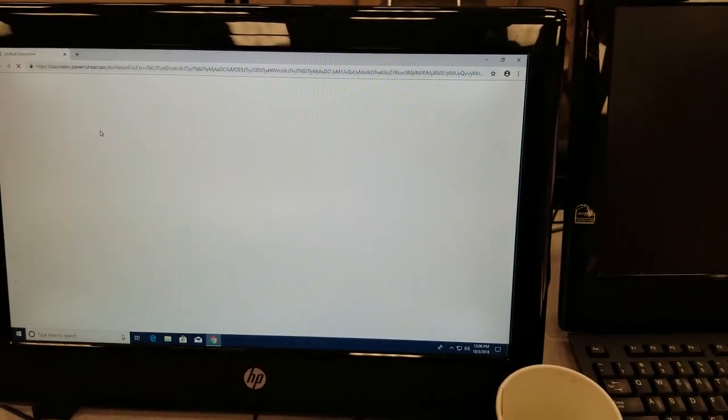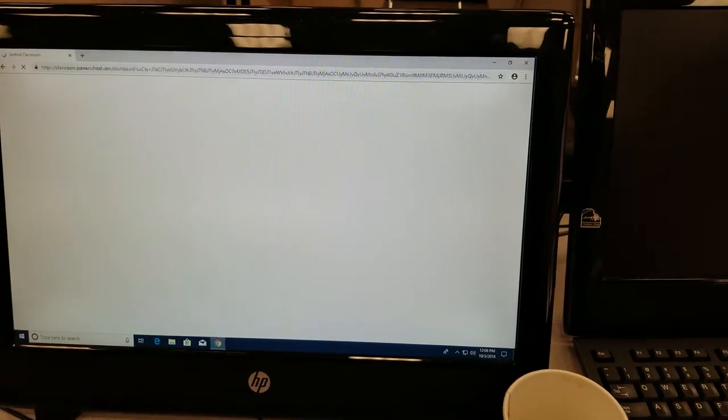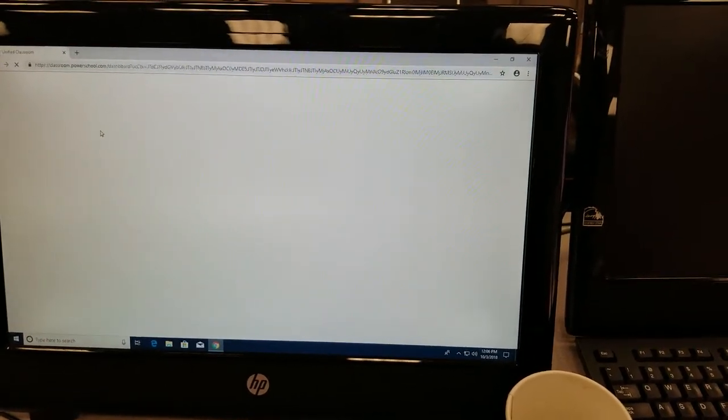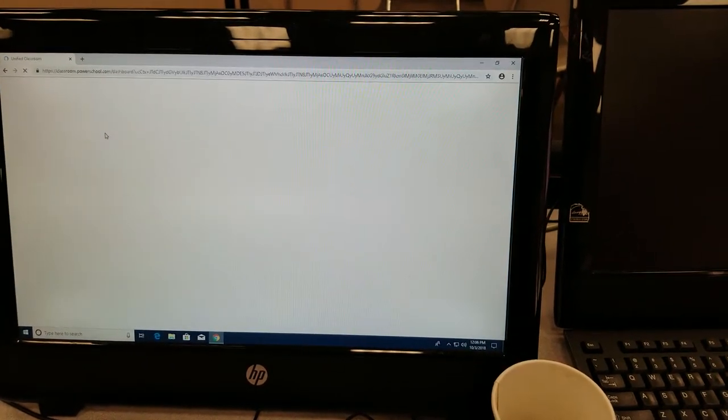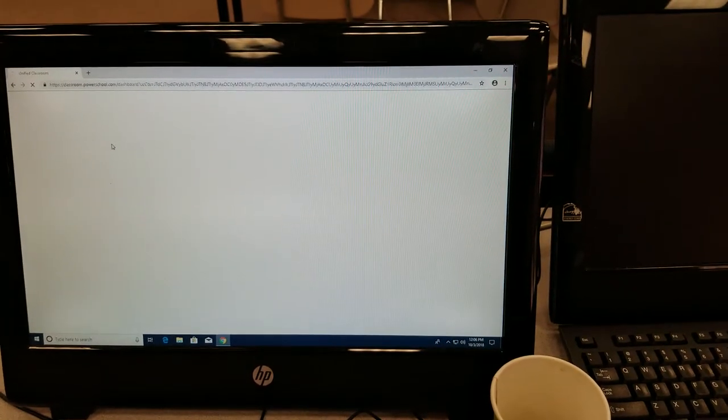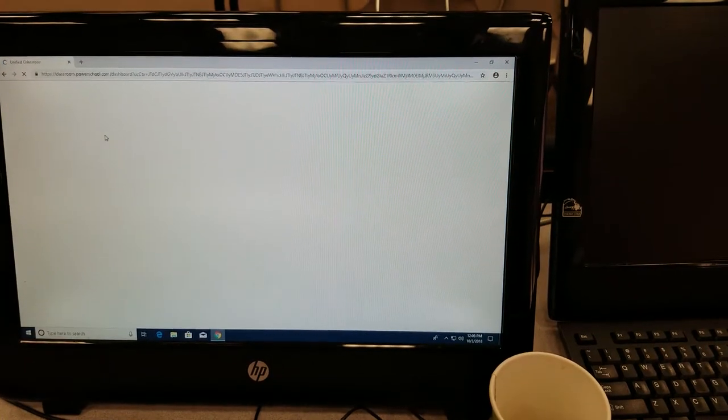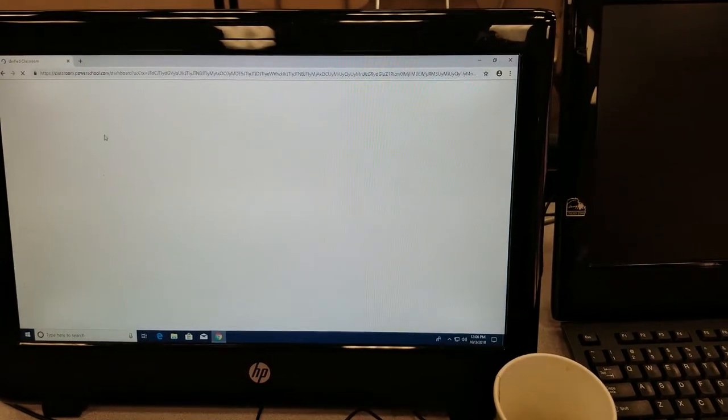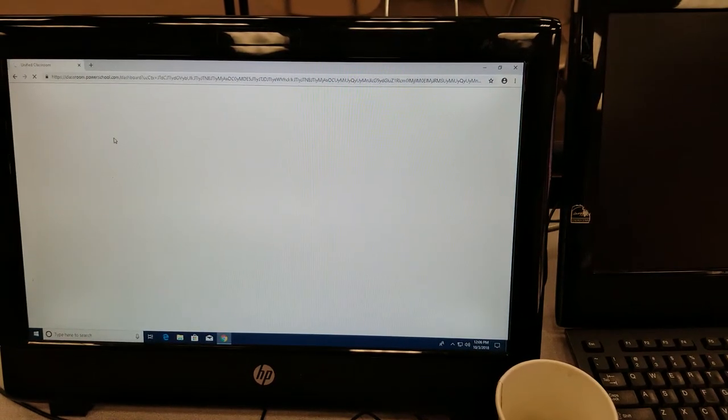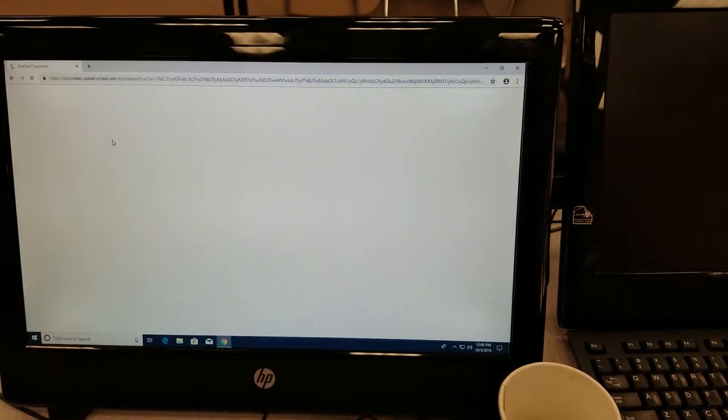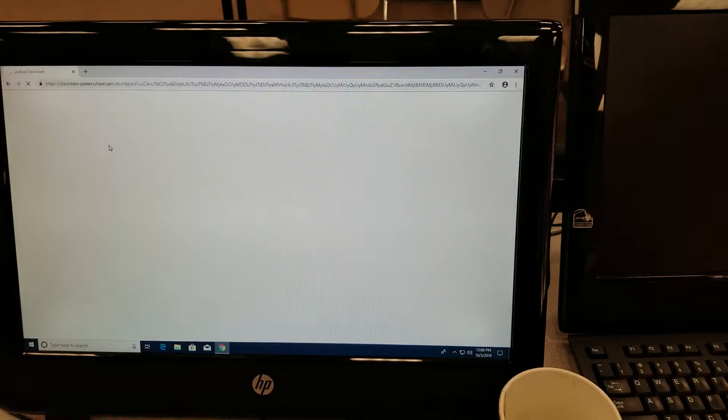Still waiting. Still going. Still waiting. Almost half a minute now. Going on a minute if you're waiting on the page to load.